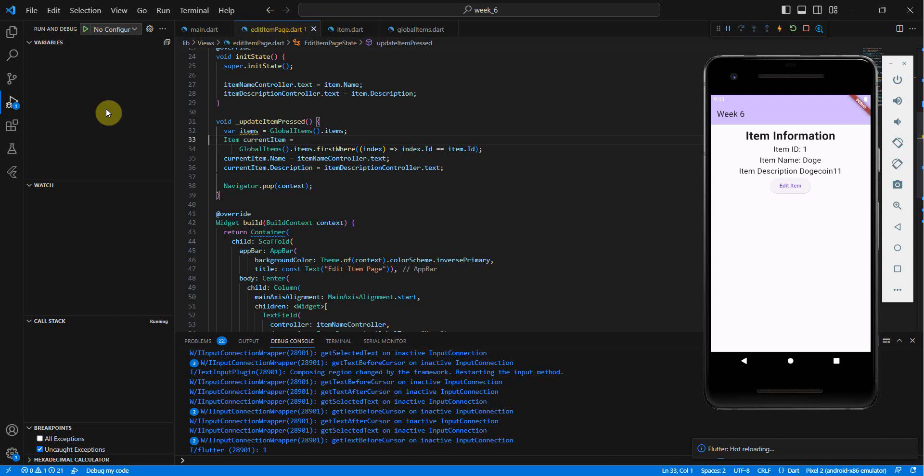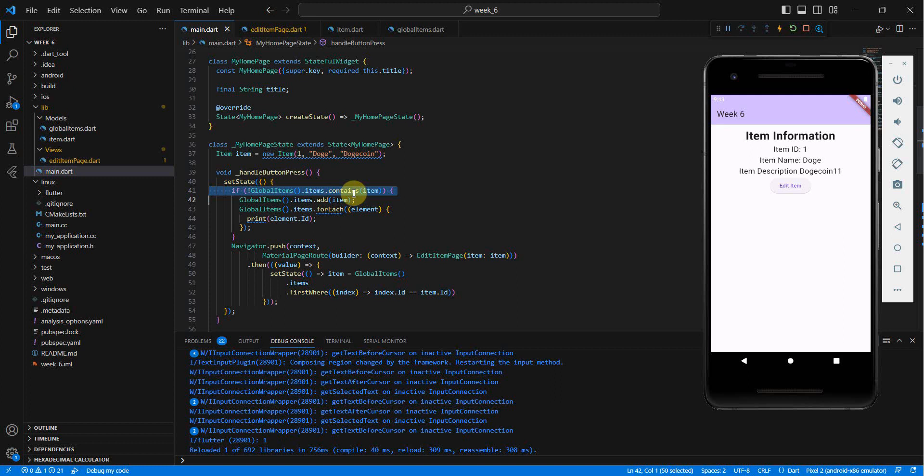Going back into main.dart, the problem was with the contains function. It didn't work exactly as I wanted — instead of working like a list-integrated query where you can compare a value's ID variable, it was behaving differently. So we need a different approach there.